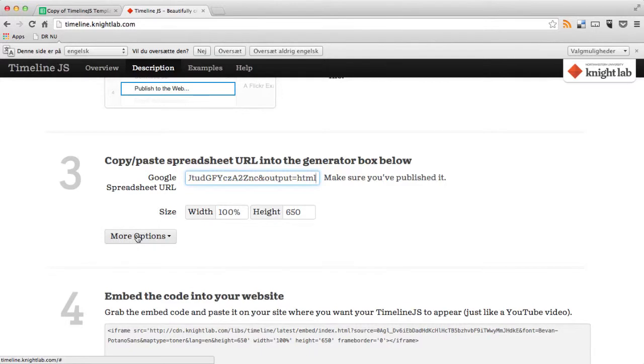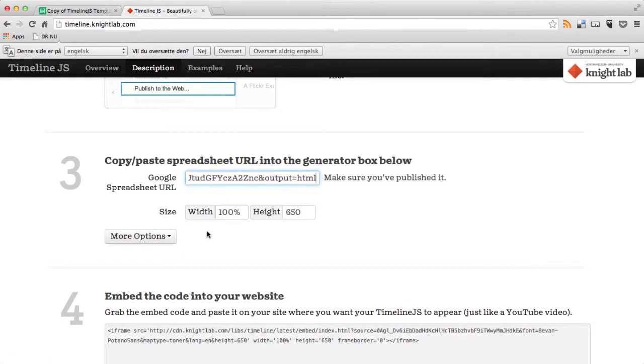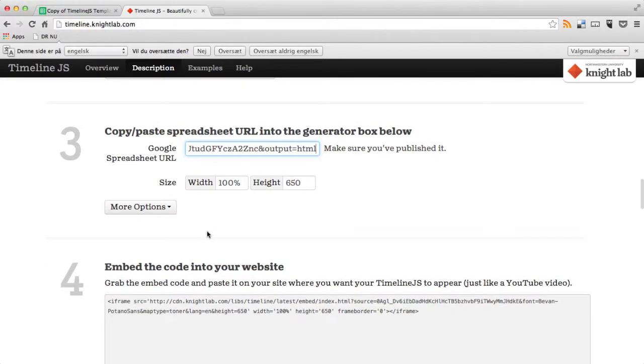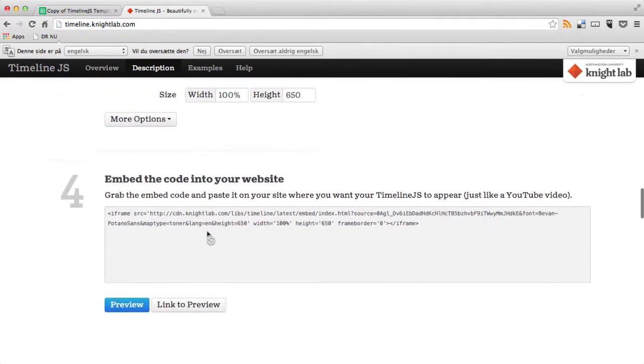Then actually you have some more options. You can go and change the width and the height of your timeline. We'll not do that now. You can go and experiment a little with that later on. Right now we just want to see how it looks when it's finished.